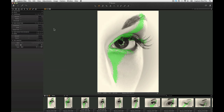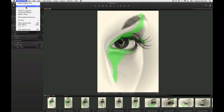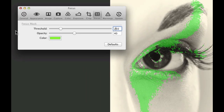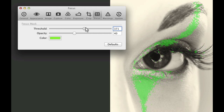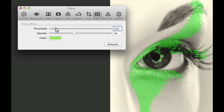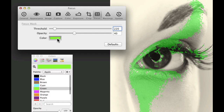The highlighted areas show where the focus is likely to be strongest. To adjust the colour and threshold of the mask, go to the Focus section in the Preferences. Increasing the threshold will decrease the range of sharpness the mask will show and vice versa. Change the colour of the mask by clicking here.